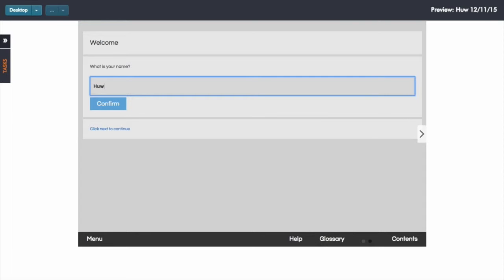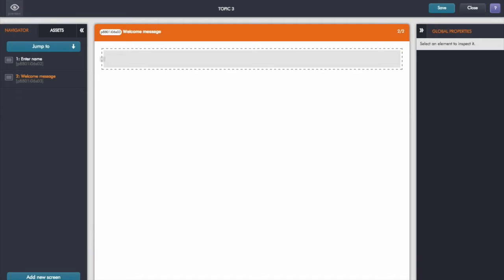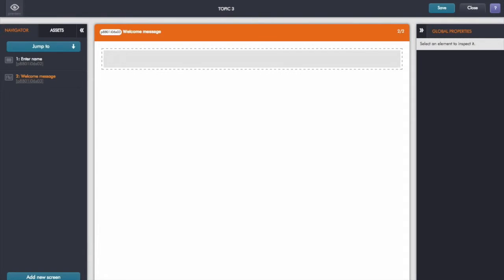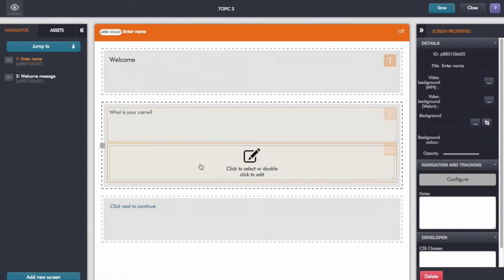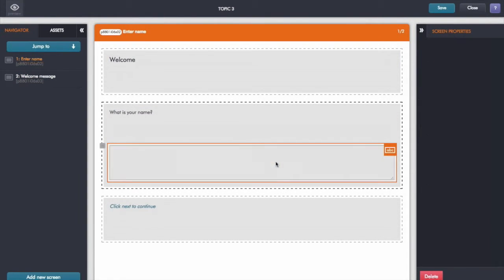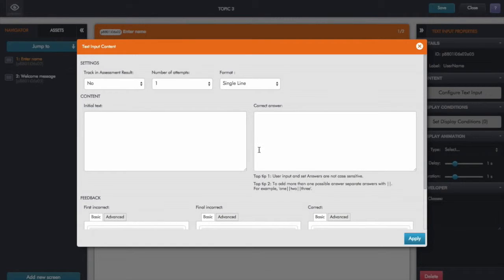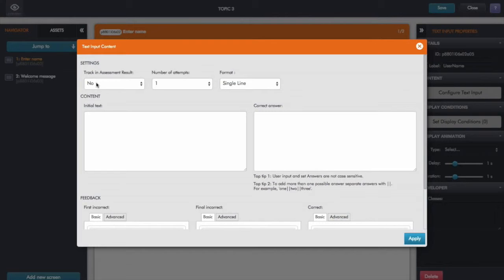So to be able to do that let's go back into the GOMO editor and have a look at the first screen here. I've just got the usual text input box here. It's not a tracked assessment. All I'm doing is simply typing in a name. I'm not being scored on that at all. And I've set this just to be a single line entry.